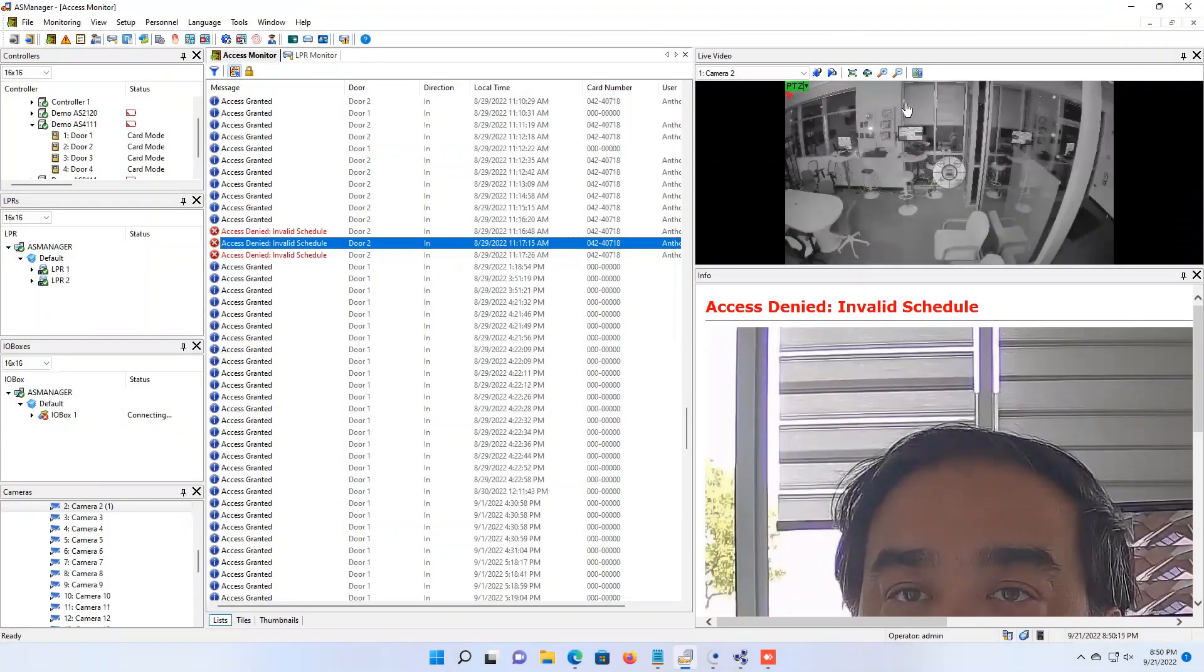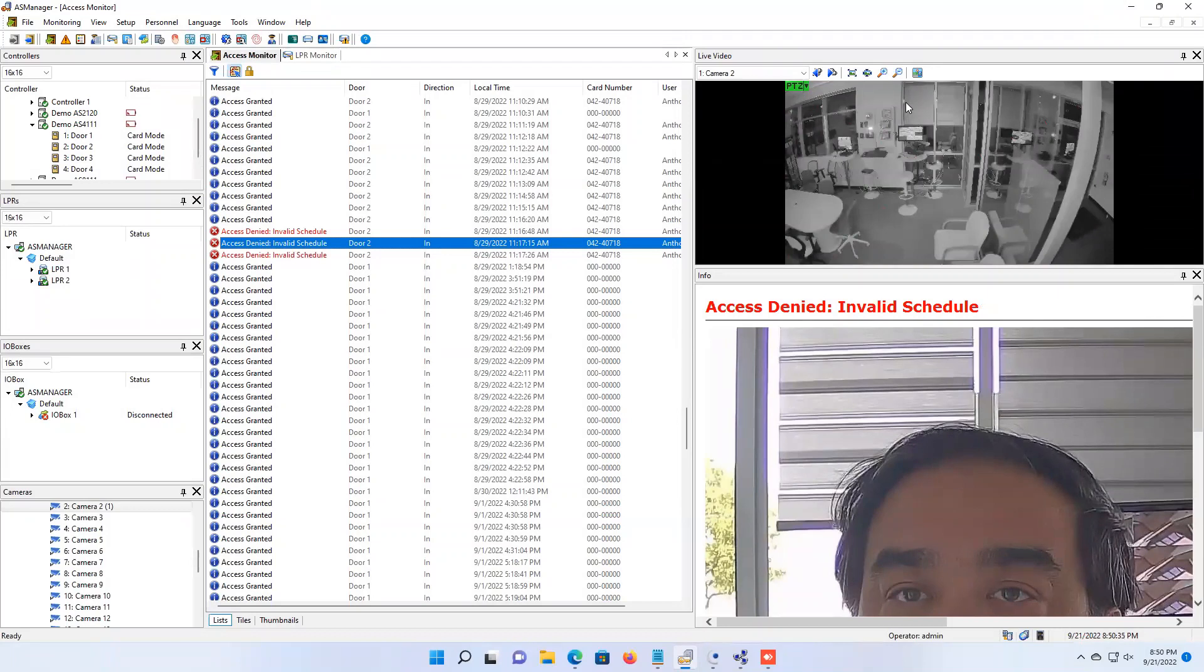Hey everybody, this is Geo Joe here today with an access control tutorial video. For today's video we will be focusing on a feature called authentication schedule.